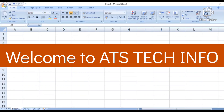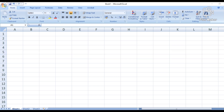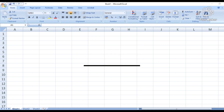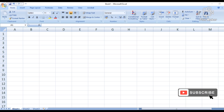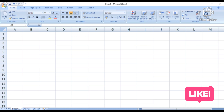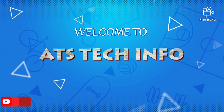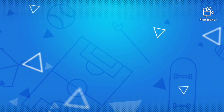Hello everybody, welcome to my YouTube channel AtStrike Info. In this video I will tell you about how to calculate age using MS Excel. Please watch the video till the end, and if you are new to my channel AtStrike Info, please subscribe, like and share the video.